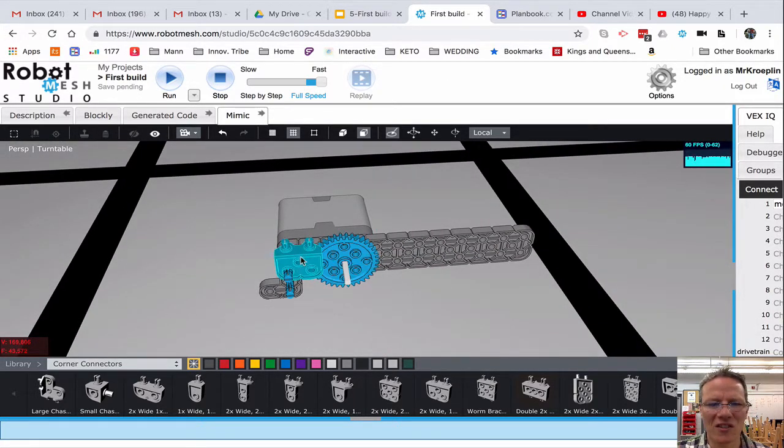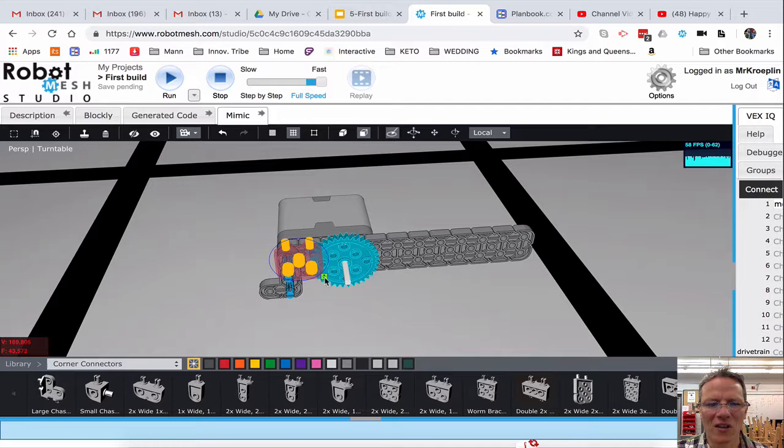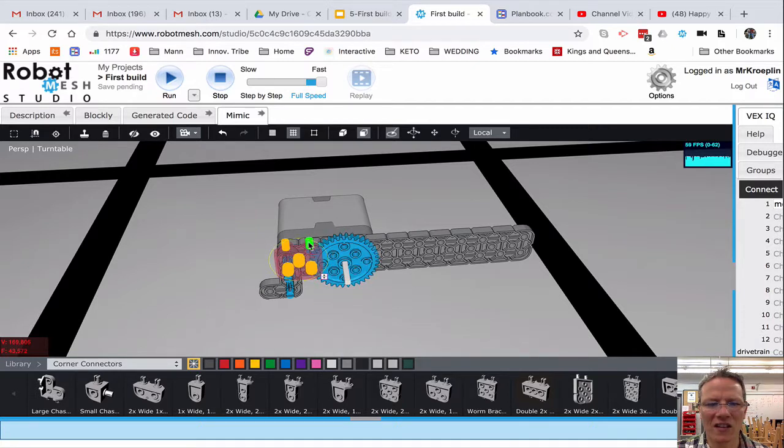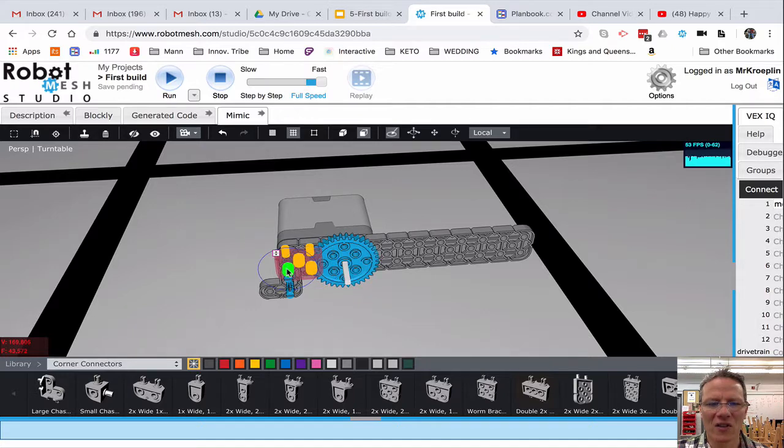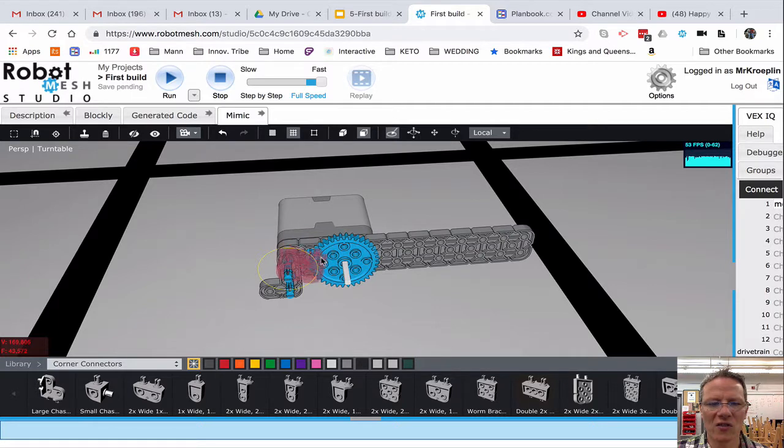And oops, I guess it is backwards. So let's flip this again. So I'm going to select this pin, flip. There we go. And now, make sure I've selected that axis, and I'm going to spin this around just like that.